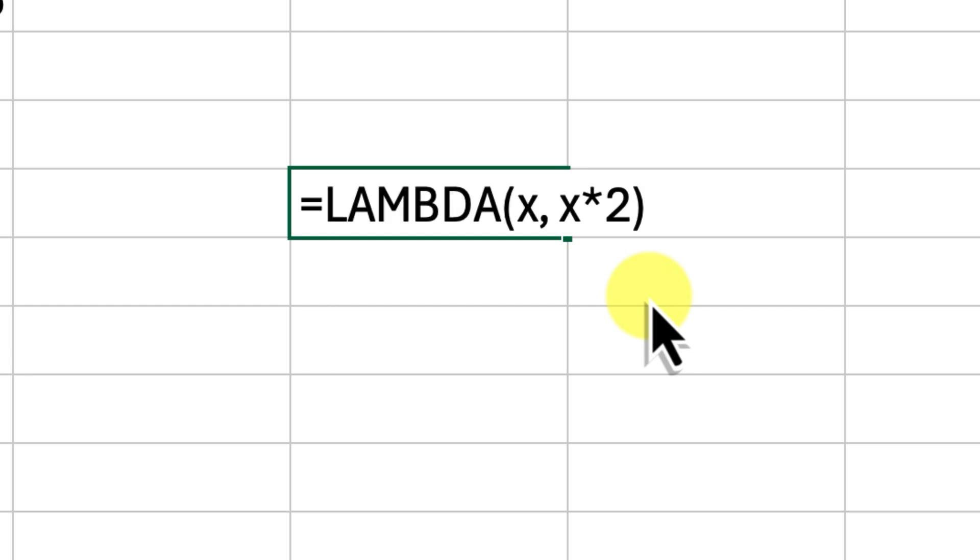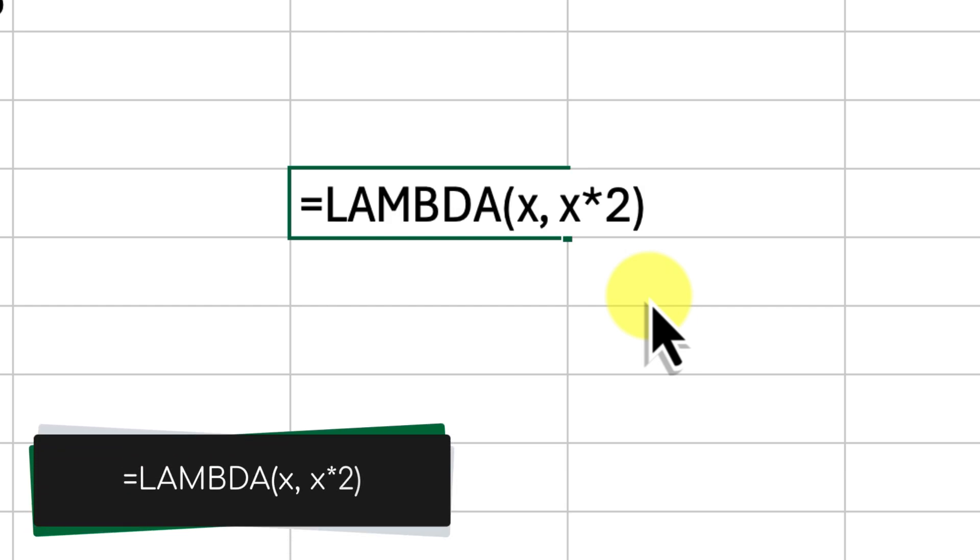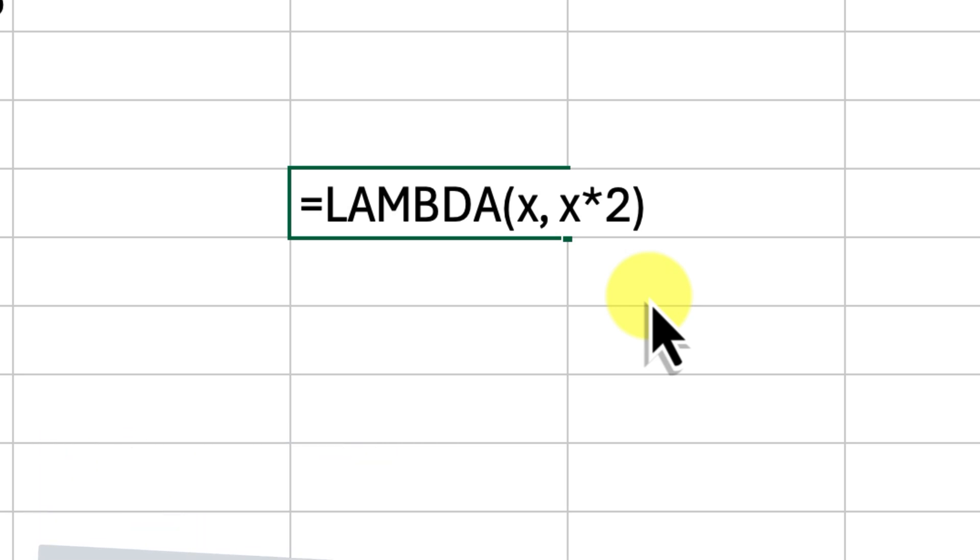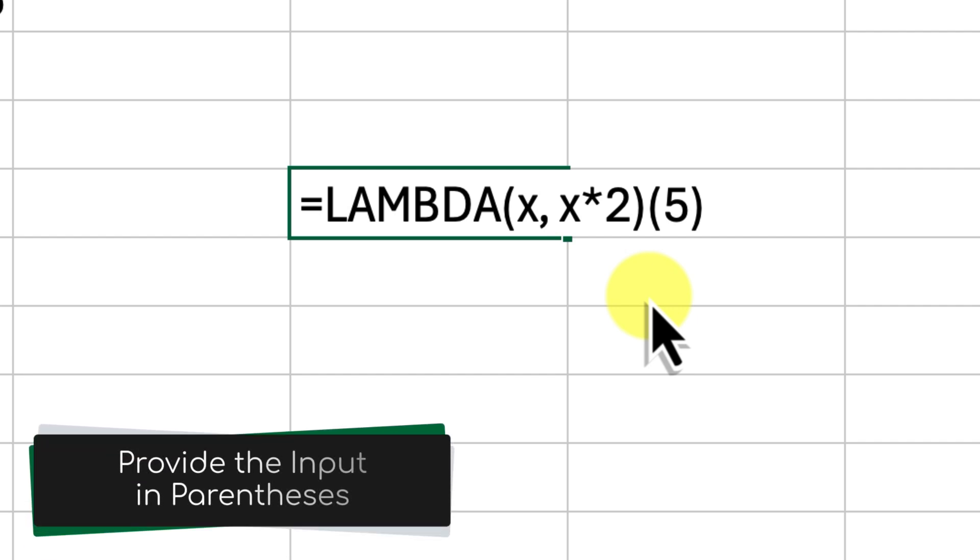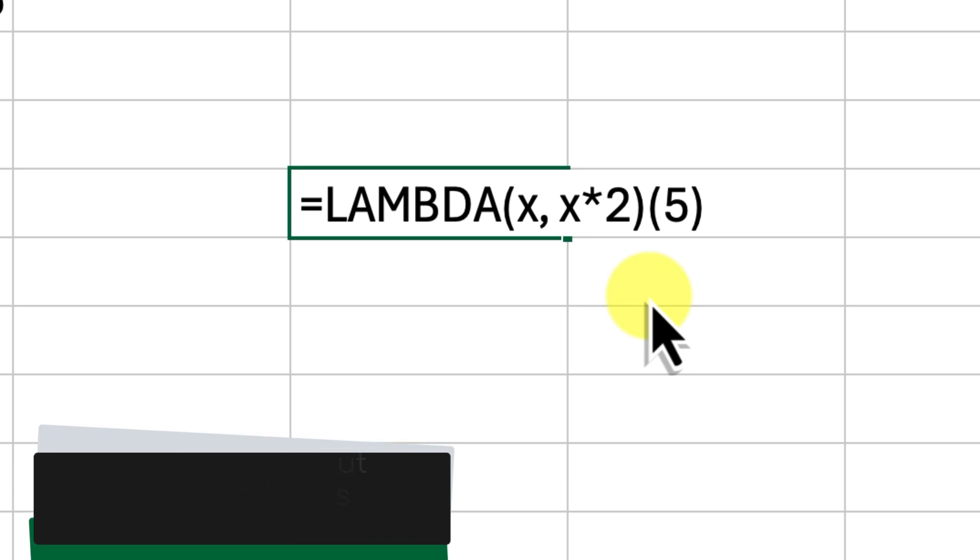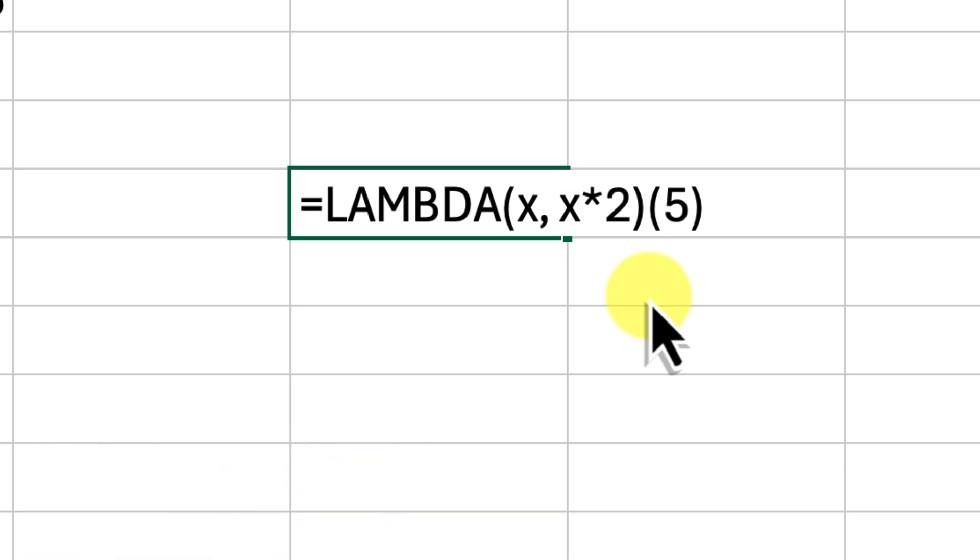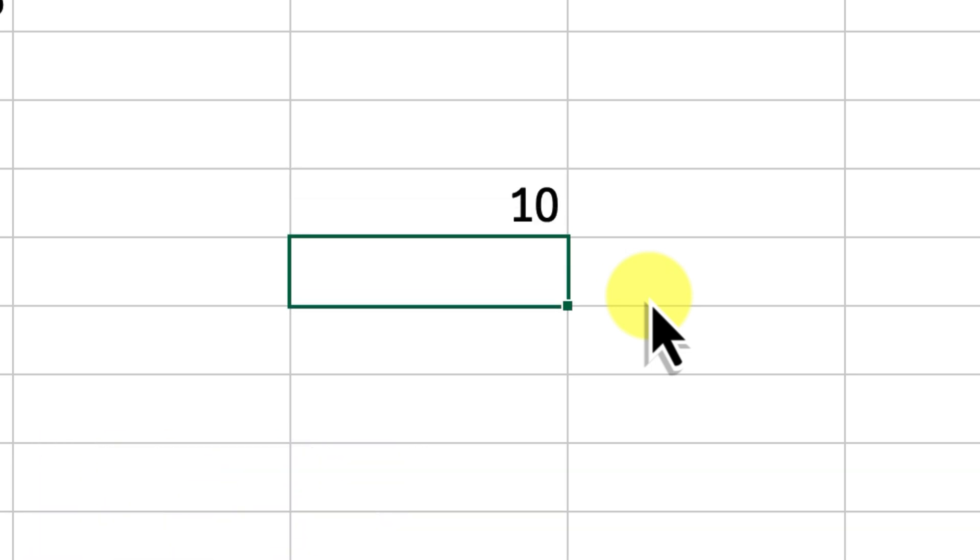See this example here? Lambda x, x times 2? This Lambda function takes a single parameter which we've called x. The calculation part simply multiplies x by 2. To use this function, we just add parentheses after it and provide the input value. In this case, we're giving it the number 5. And as you can see, Excel evaluates the function and gives us the output, which is 10.